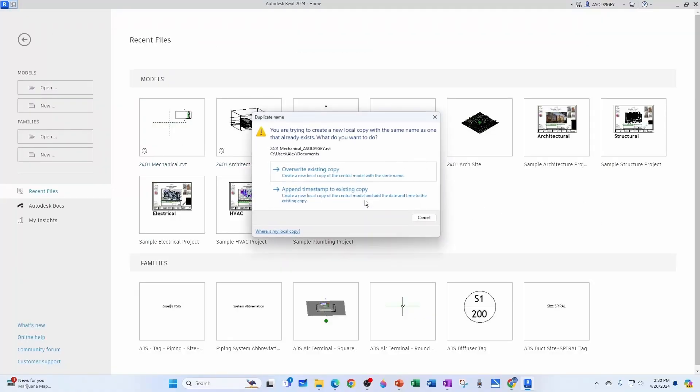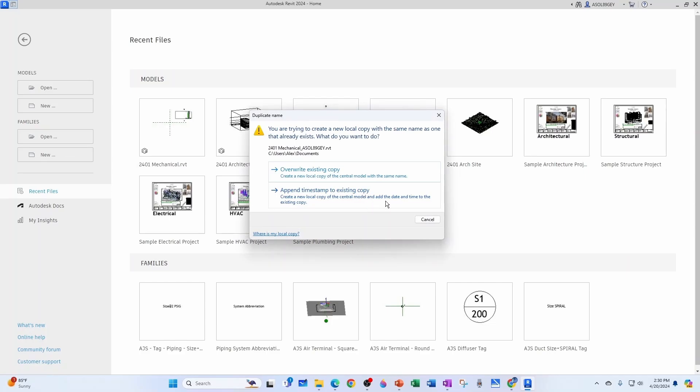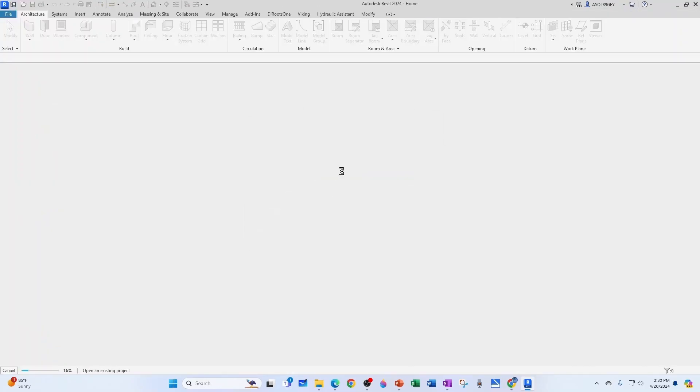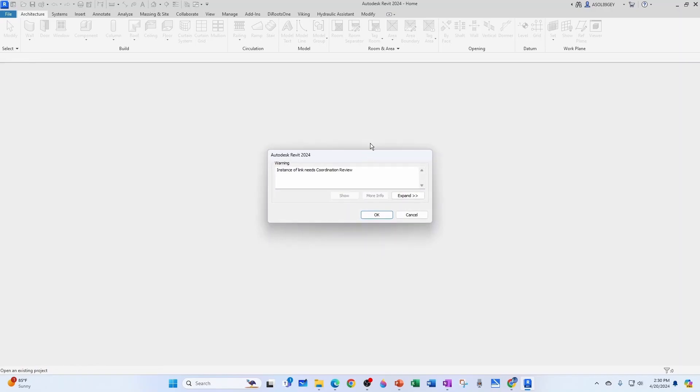And I know that tomorrow you're not going to be able to see it because you're going to download the updated mechanical model, so I'm trying to open. Okay, override existing copy, nothing new here. But since the architectural model moved the roof upwards a lot, then you get this dialog box. See, it says instance of link needs coordination review.